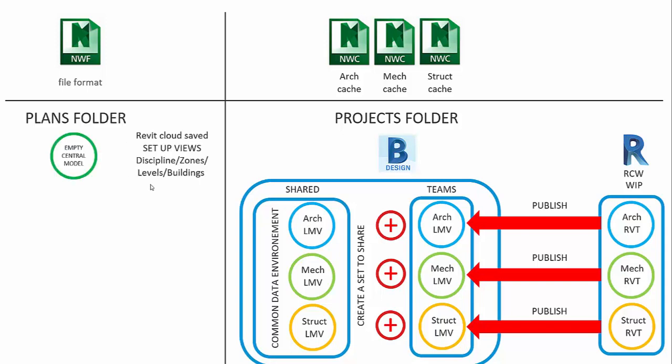So what we need to do inside of the plans folder where model coordination works, we're going to create an empty model that will act as a central model. And we're going to do this as the Revit cloud saving. It doesn't have to be a Revit design collaboration or Revit cloud work sharing environment. It's just save the model as a cloud.